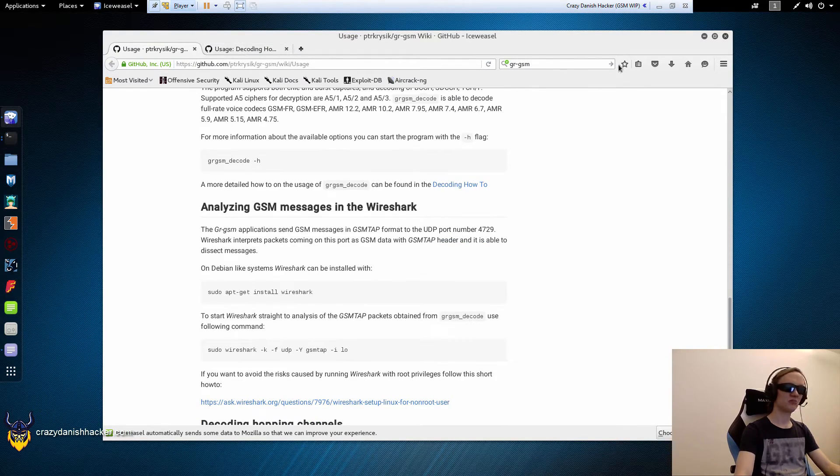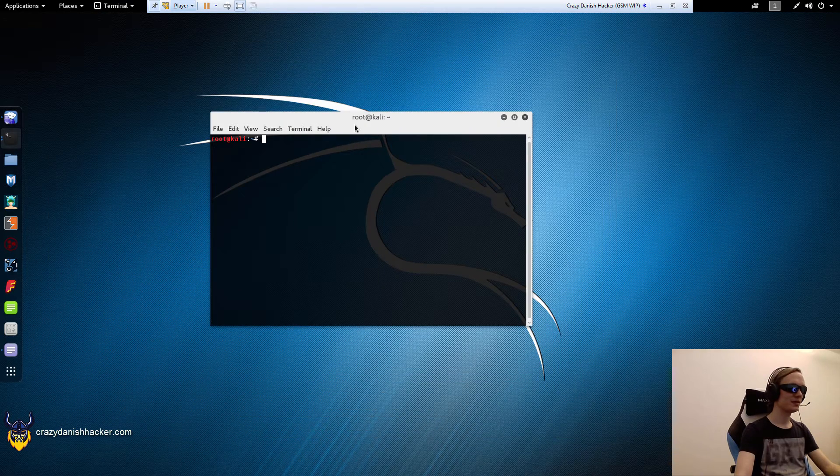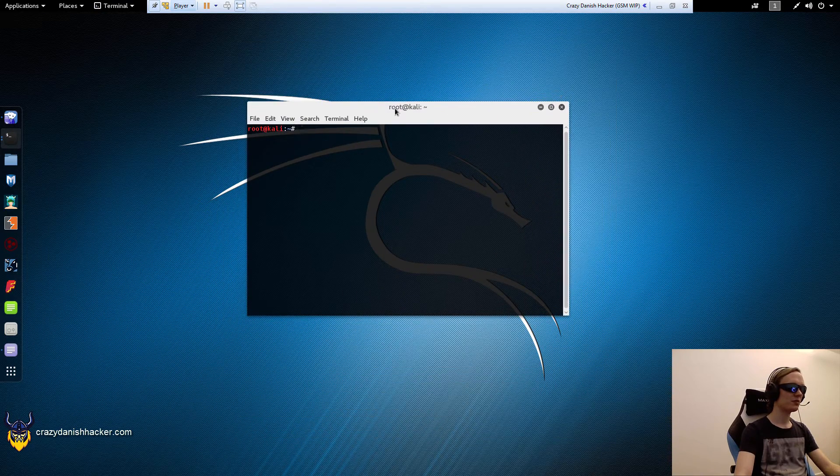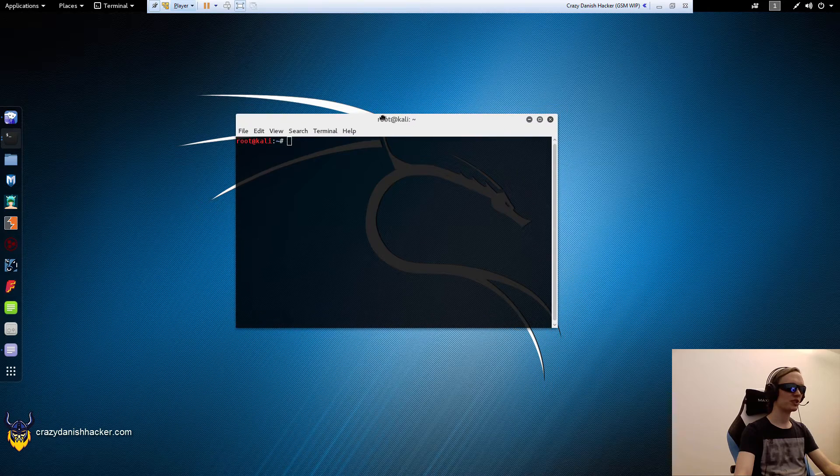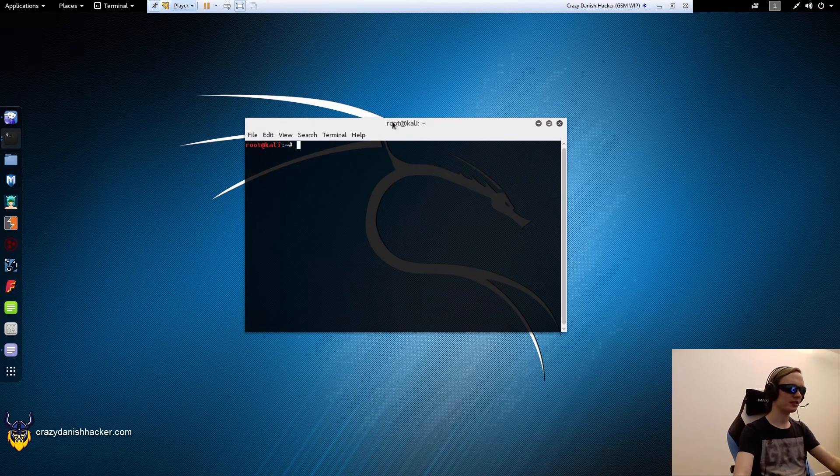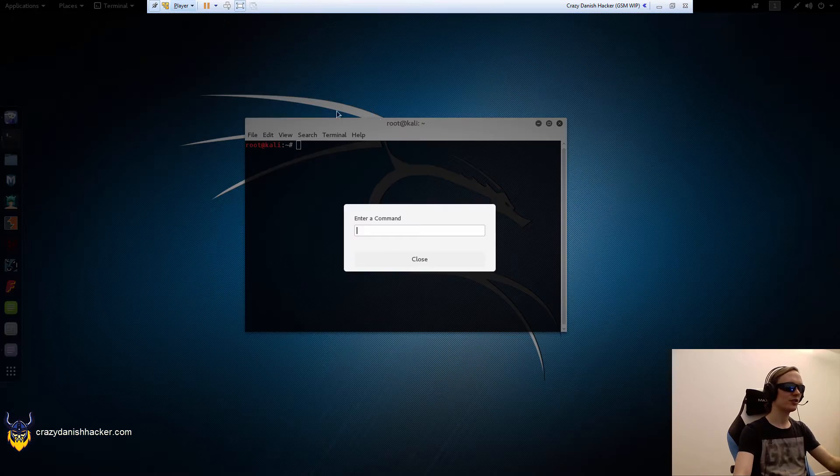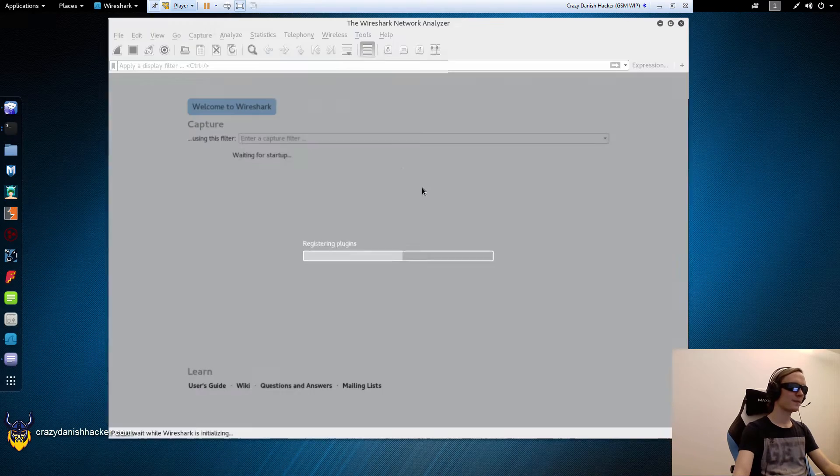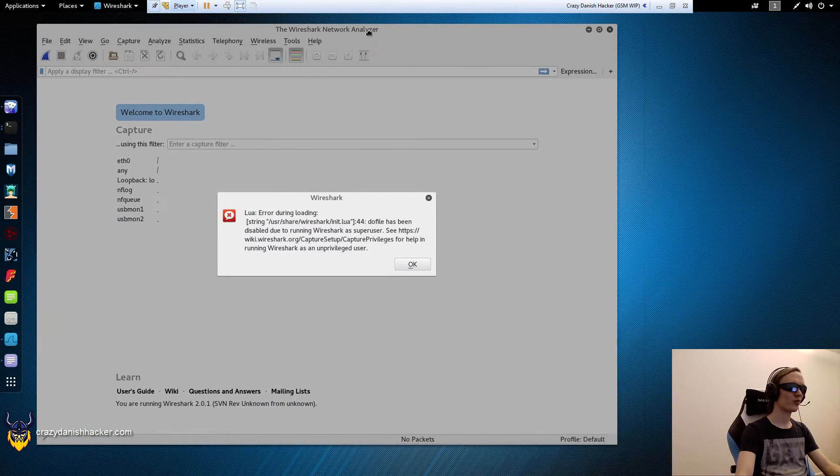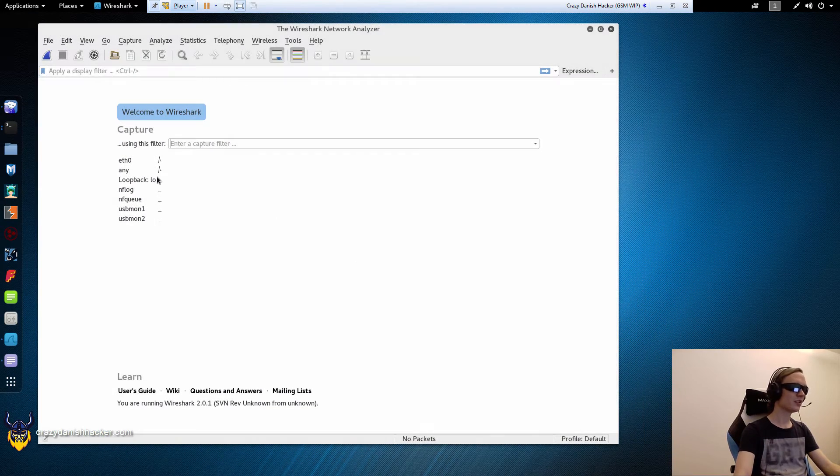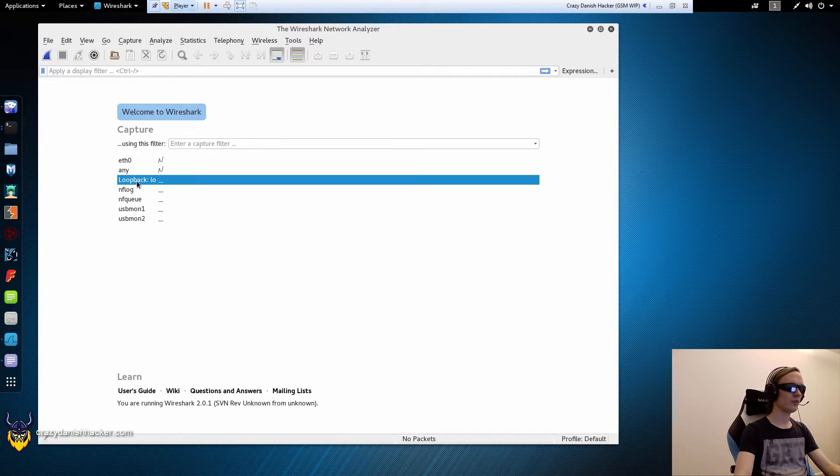So let's just minimize this and the first thing that we want to do is that we want to for example see if we can capture GSM data over the wire or rather the air. So we will double click on loopback here.